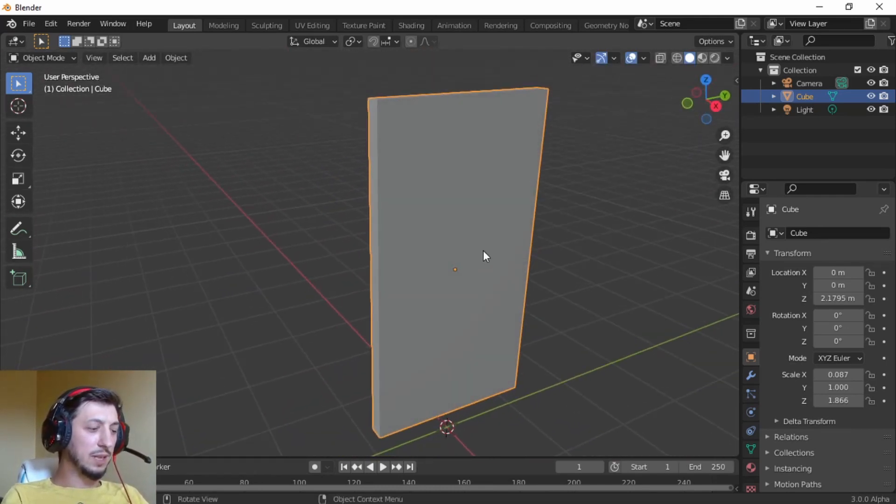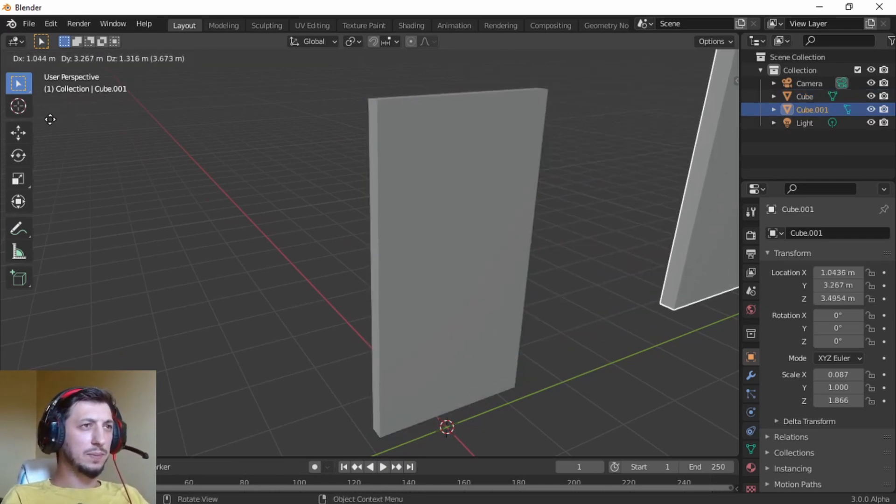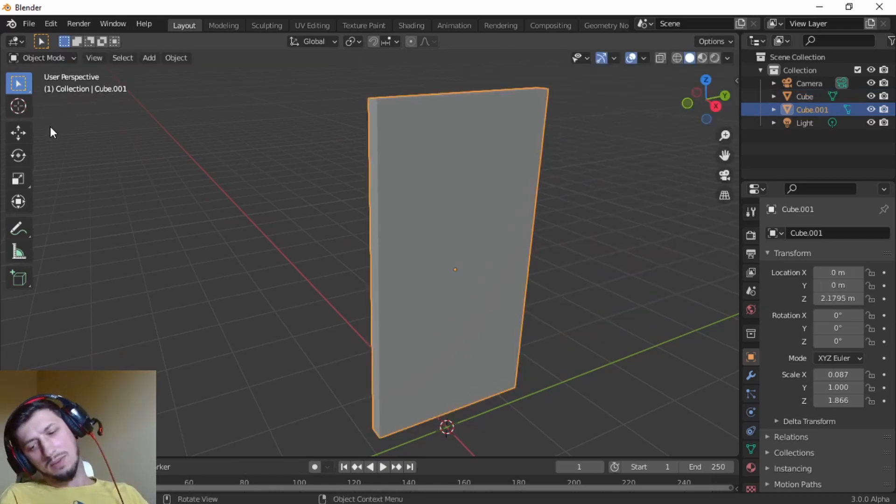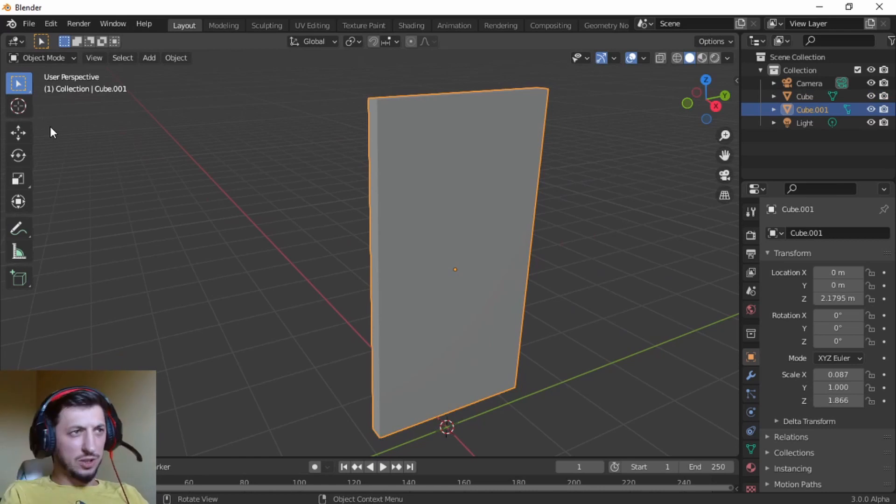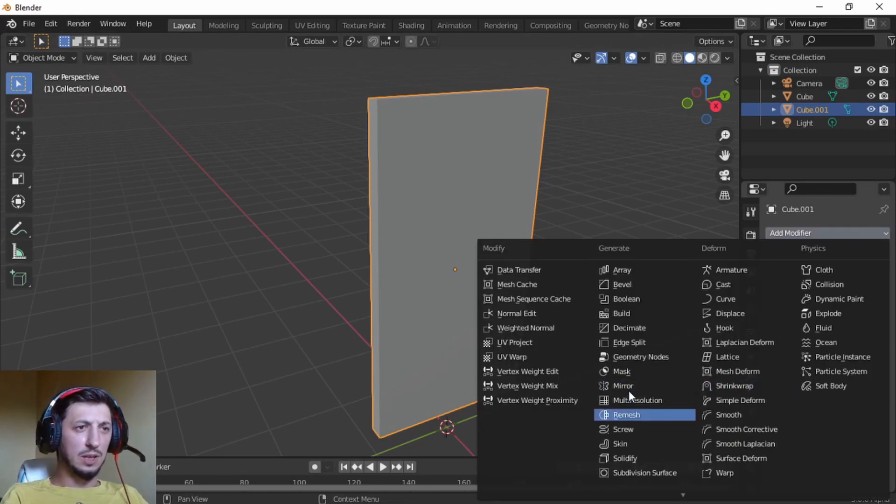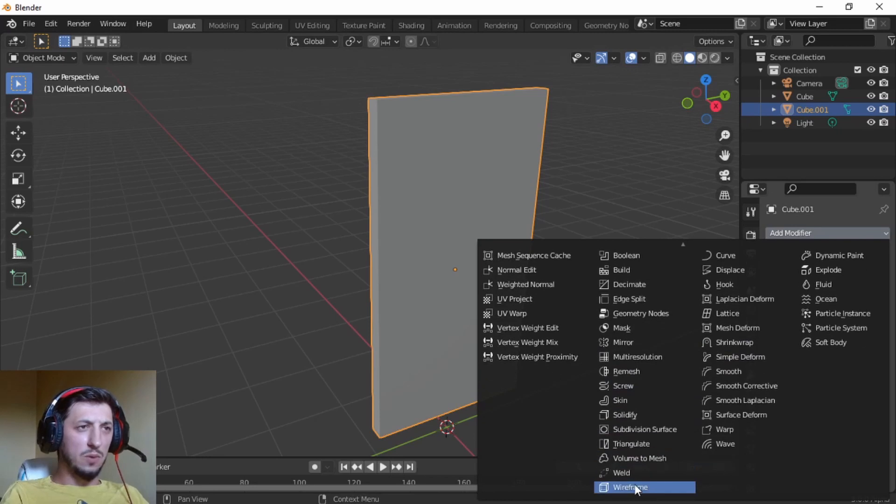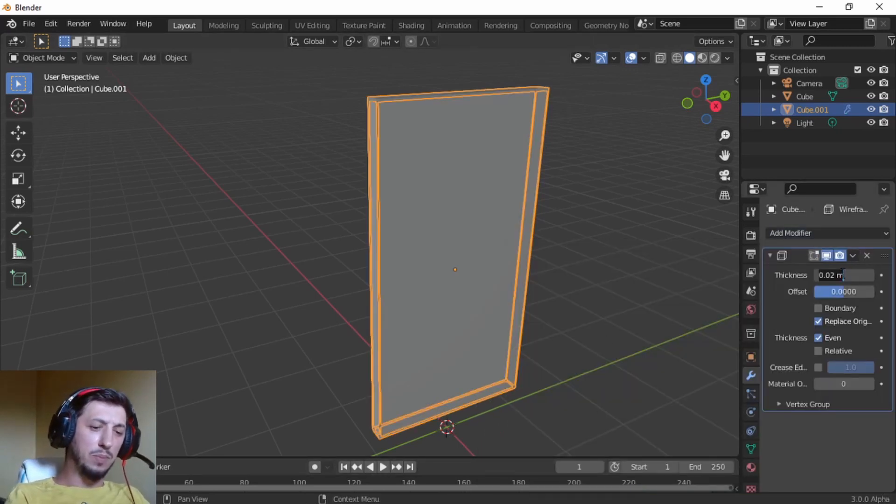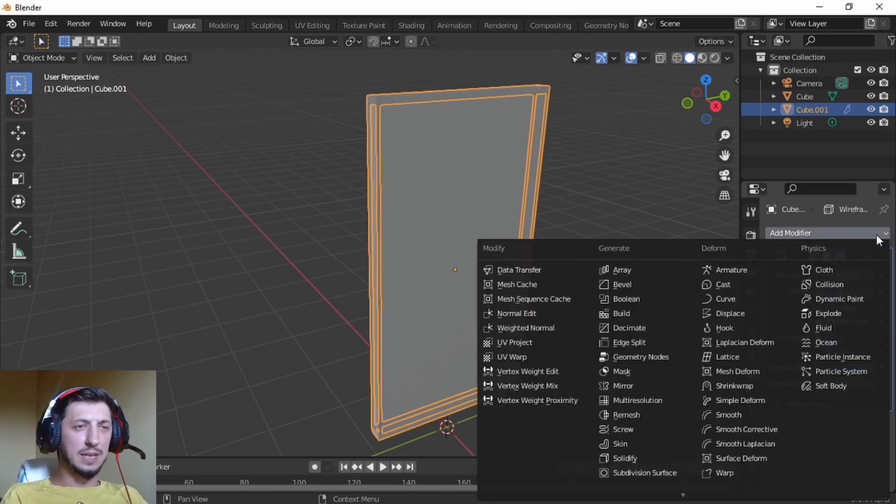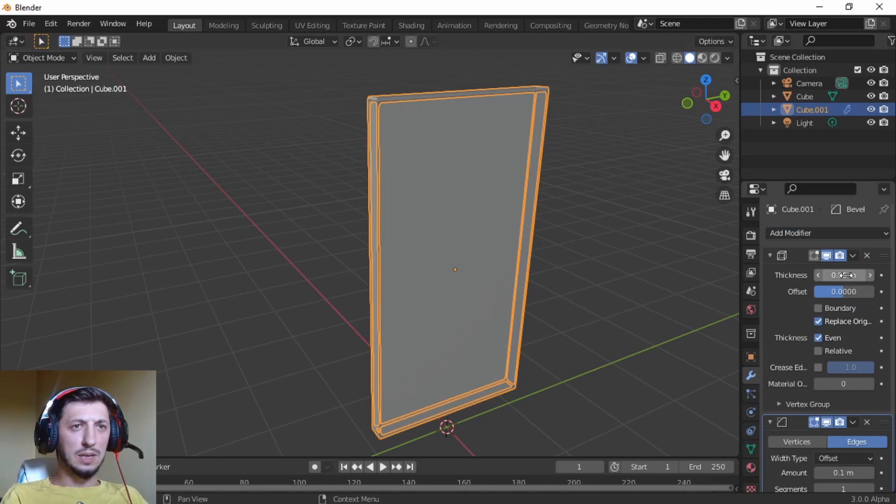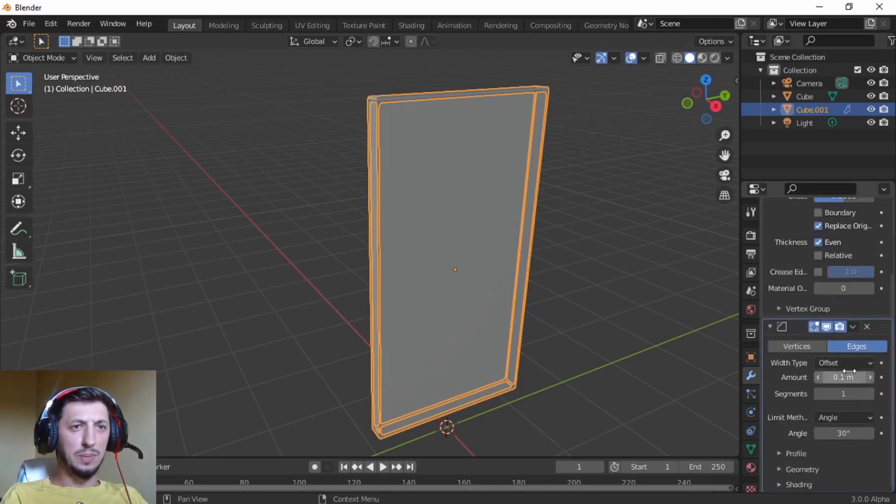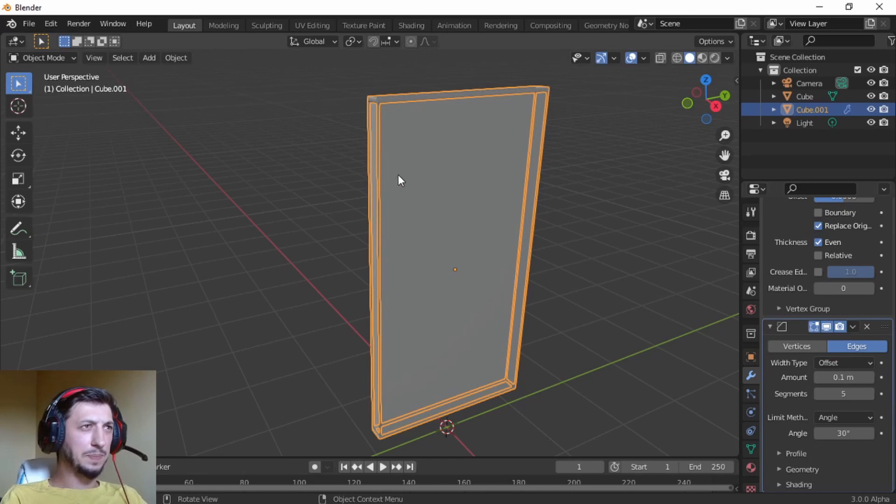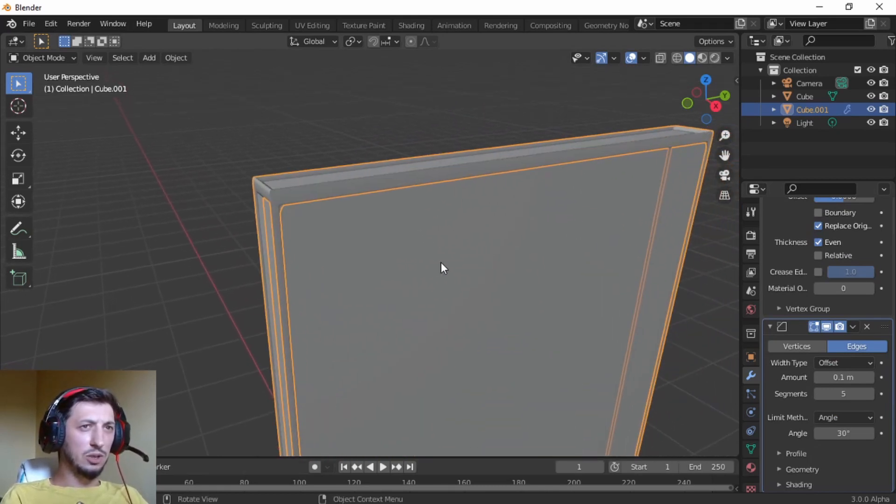Now we're going to take the same cube, Shift D, left mouse button. Now we're going to go to modifier, go here to the bevel frame, make it a 0.205, and then let's add another modifier, the bevel. Let's make the bevel segments of five.